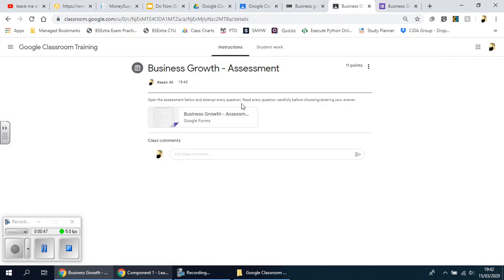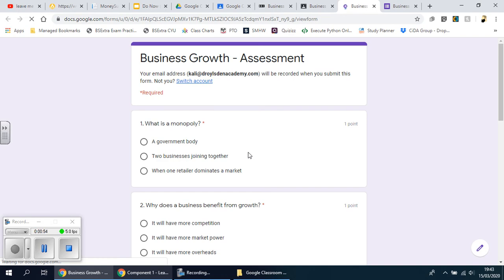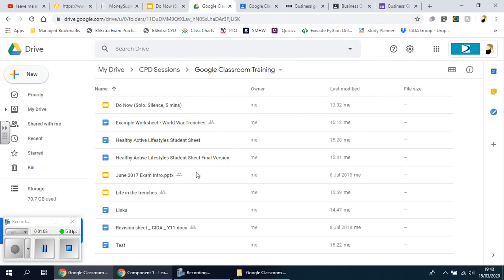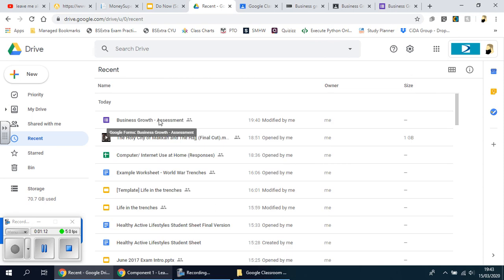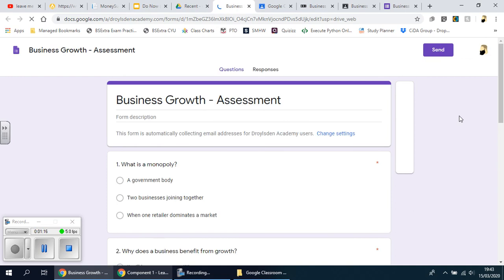I'm going to go back over here and go back to the form. If I click on this that should let me go back — no it doesn't. If I go to Google Drive, go to recent, it should show my form. There it is. I'm just going to open this up, and this is quite useful actually because you may want to add something afterwards.